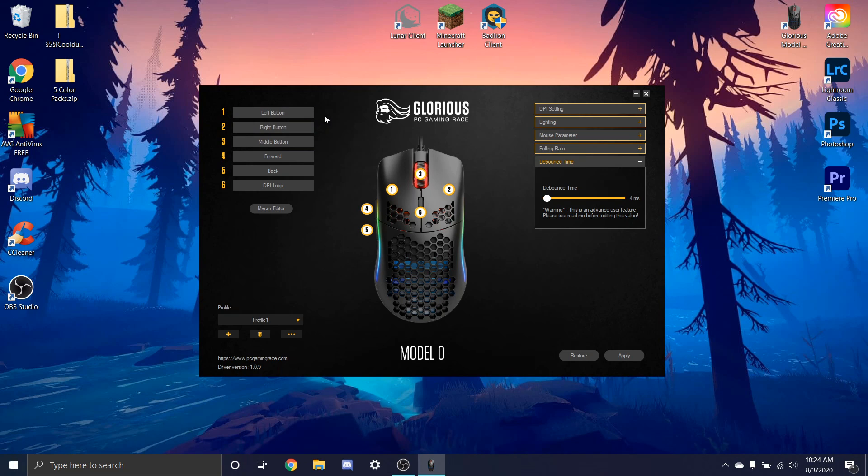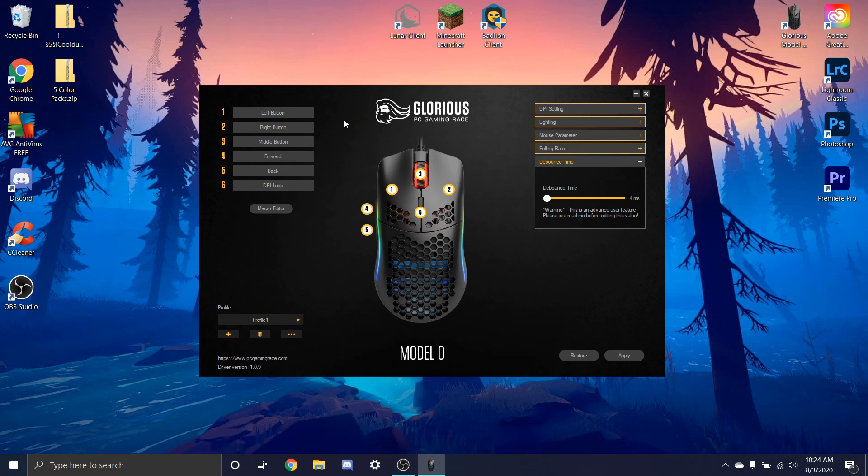So you can use this in Minecraft or whatever game you're using and you can get basically triple clicks. This also works with double clicks, but I'll be showing you both ways if you want to use double clicks or triple clicks.